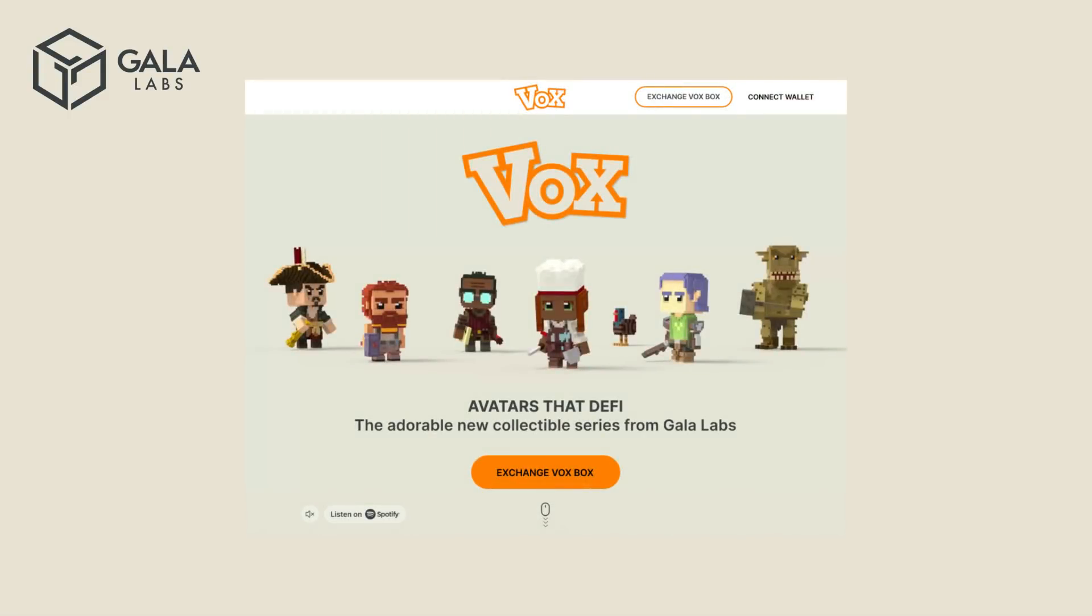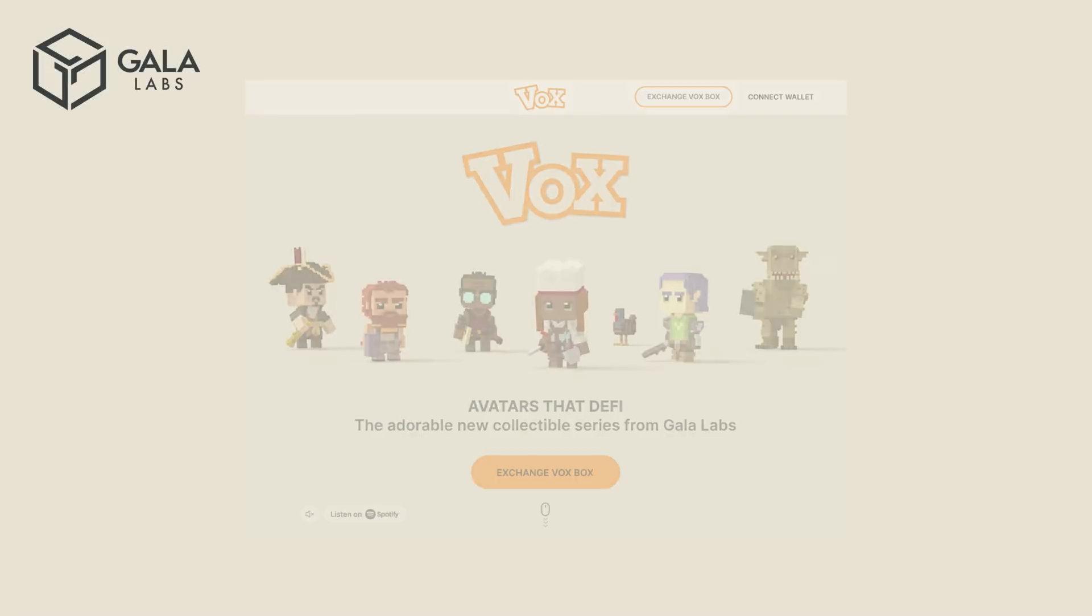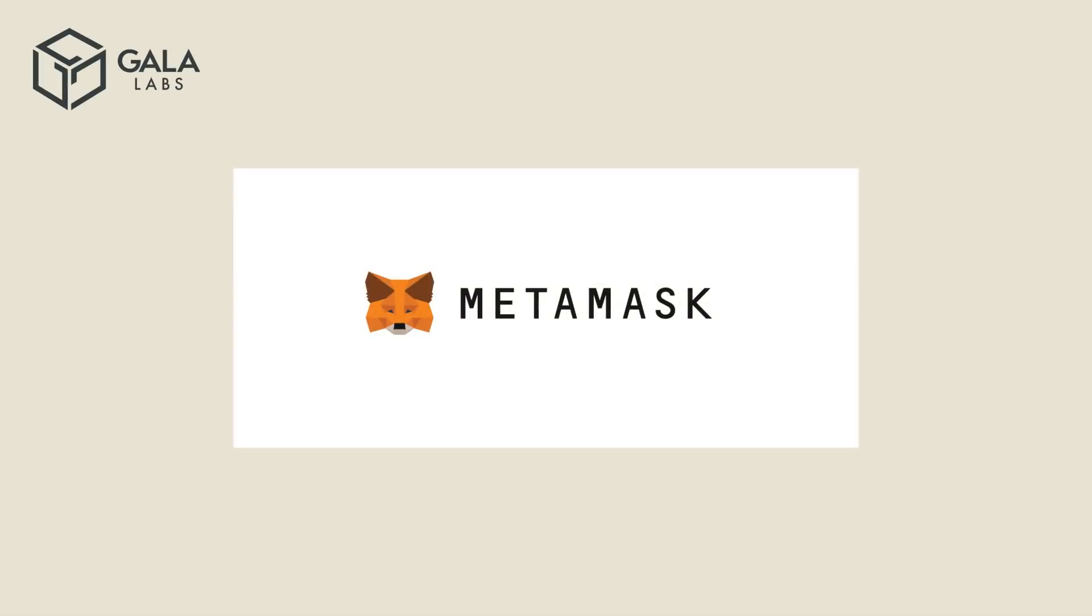Hello everyone, and welcome to a Gala Games tutorial on how to purchase Mirandus Vox using Metamask. Metamask is a software cryptocurrency wallet used to interact with the Ethereum blockchain. Its purpose is to allow users to access their Ethereum wallet through a browser extension or mobile app, which can then be used to interact with decentralized applications.